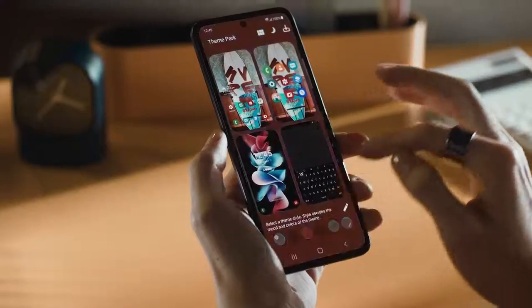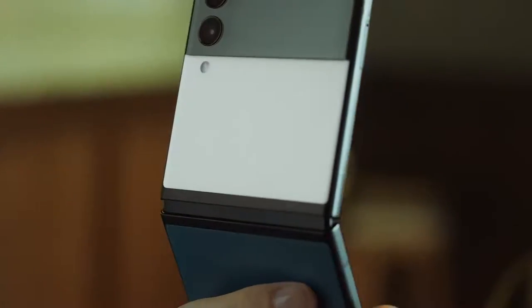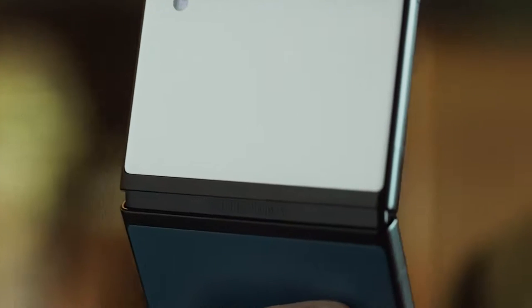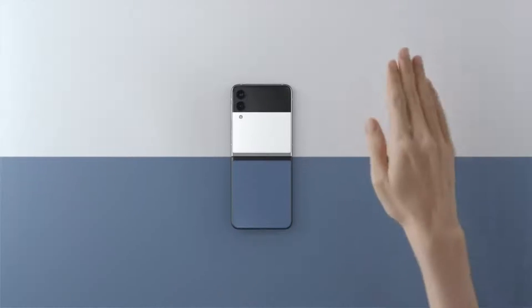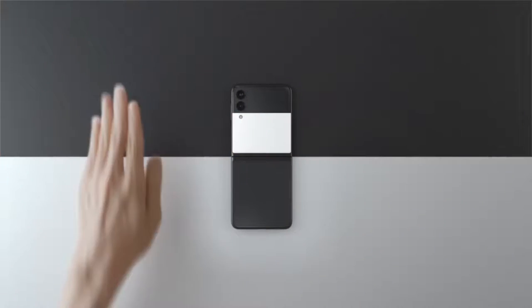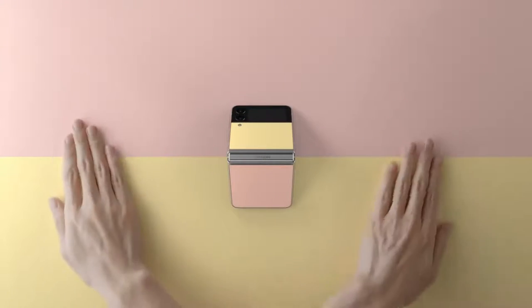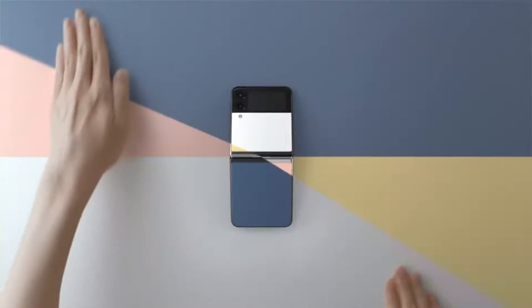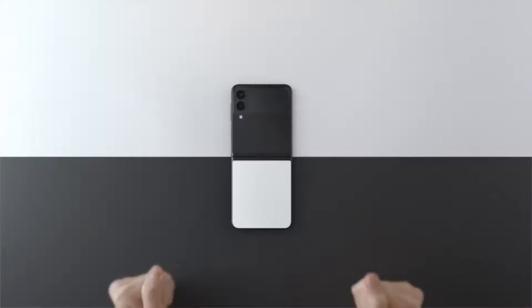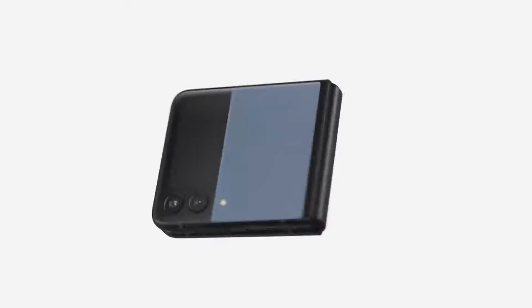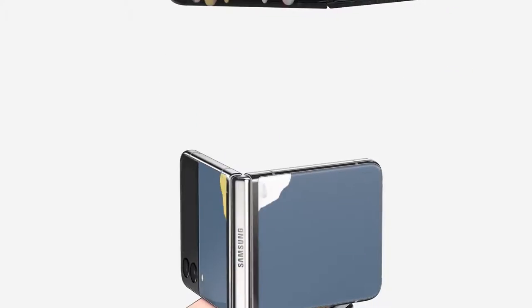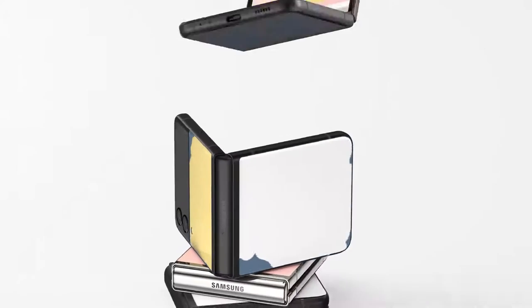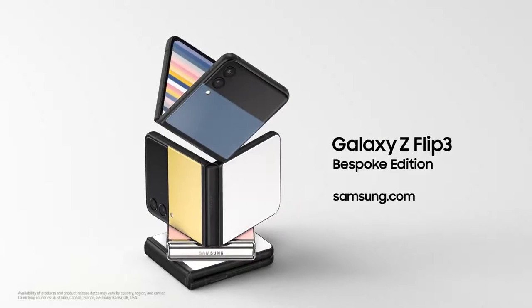Galaxy Z Flip 3 bespoke edition combines your unique taste with so many possibilities. Tailor it, order it, love it. The start of a new smartphone paradigm tailored to fit you. Your galaxy, your way.